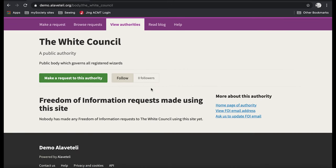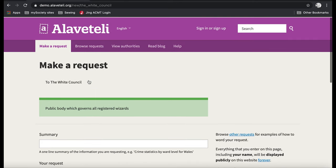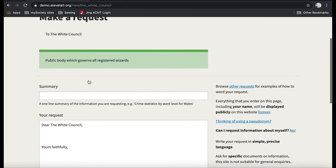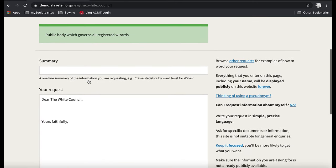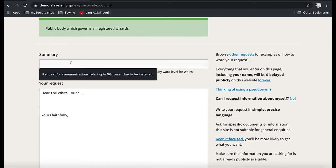It says that they have had no requests, so in which case I need to make a request to this authority. So I press this button here, and then it brings up this page, which is where I can make my request. At the moment, you'll see I've not logged in at all, so you can do this all without logging in.